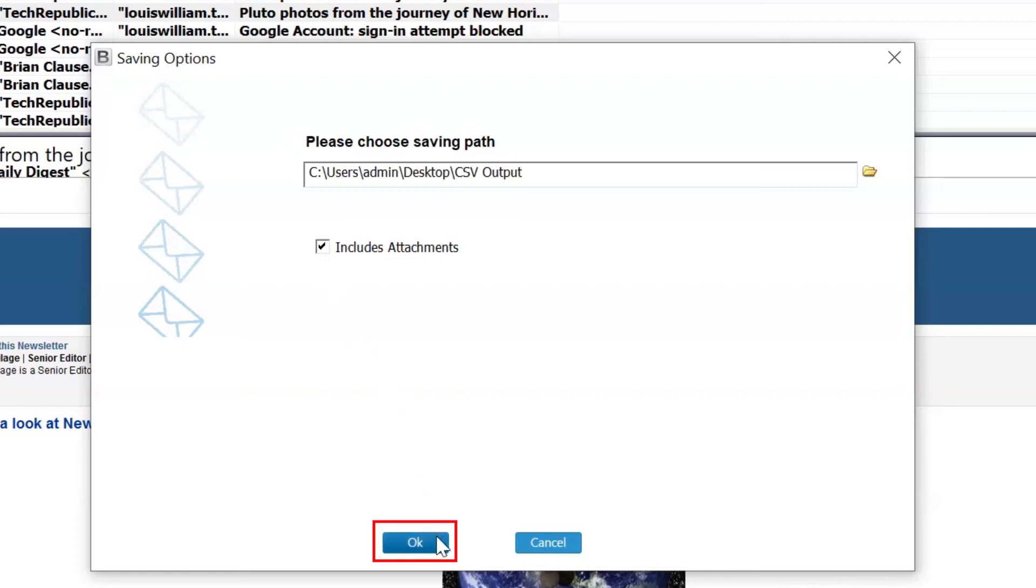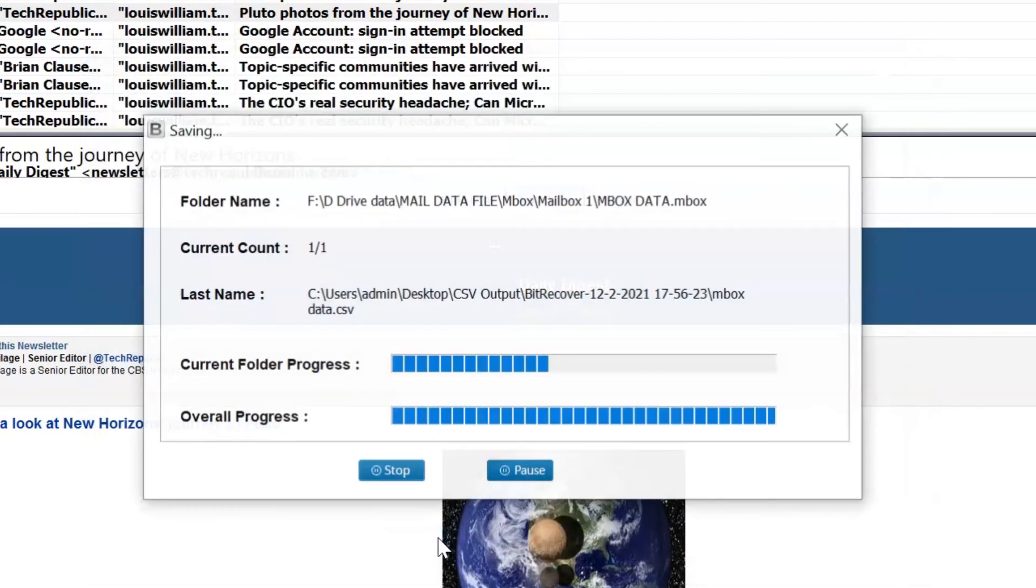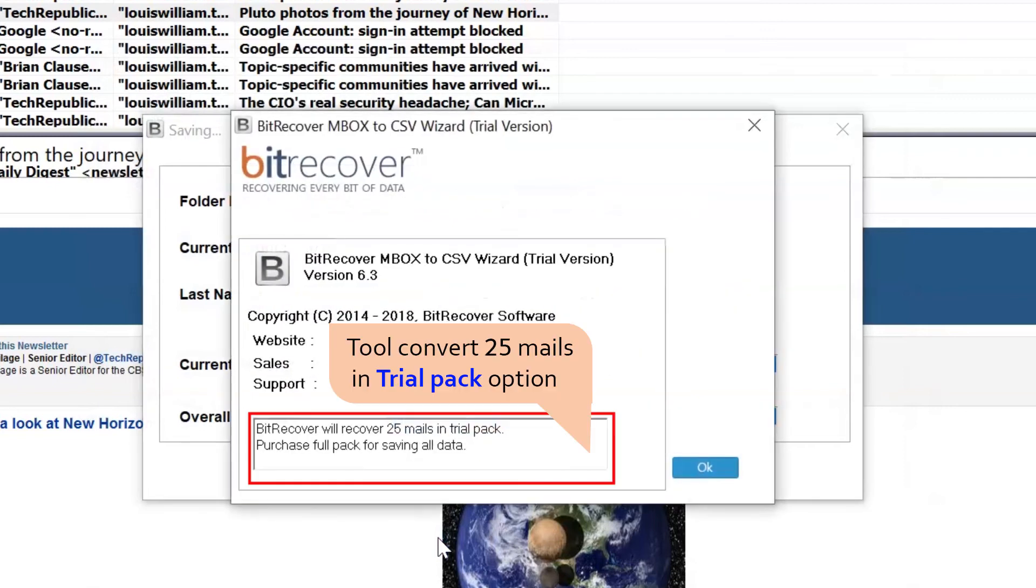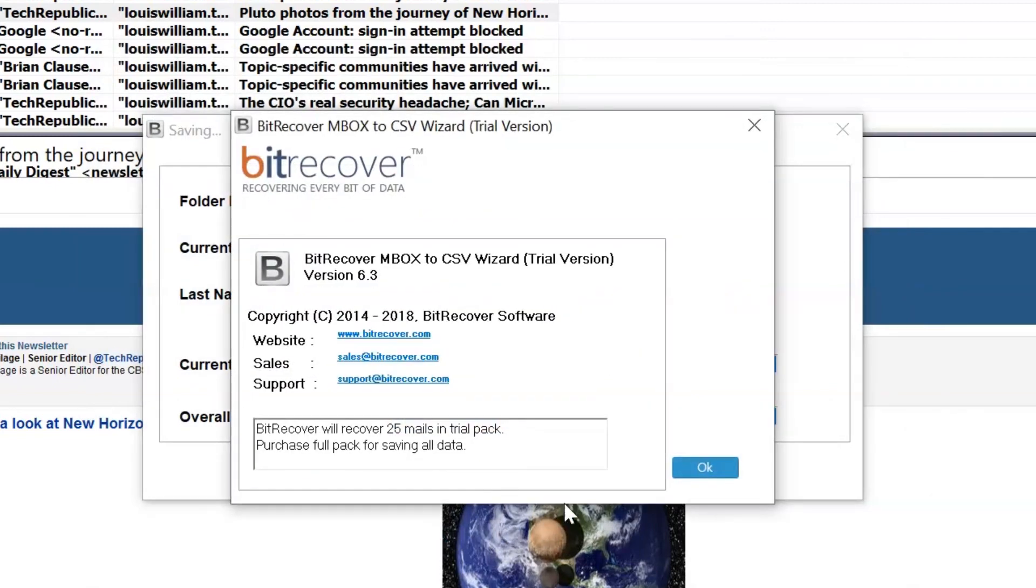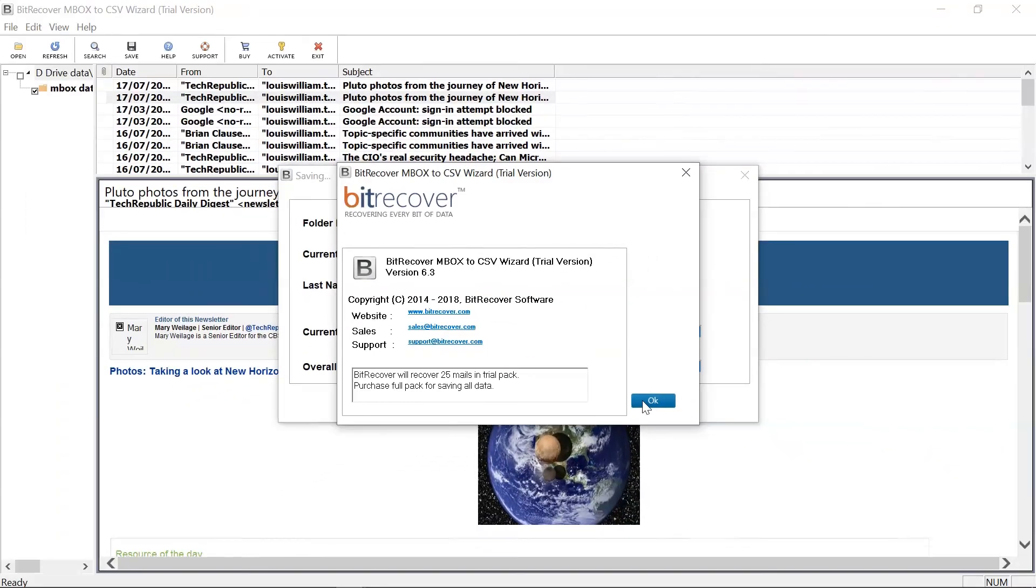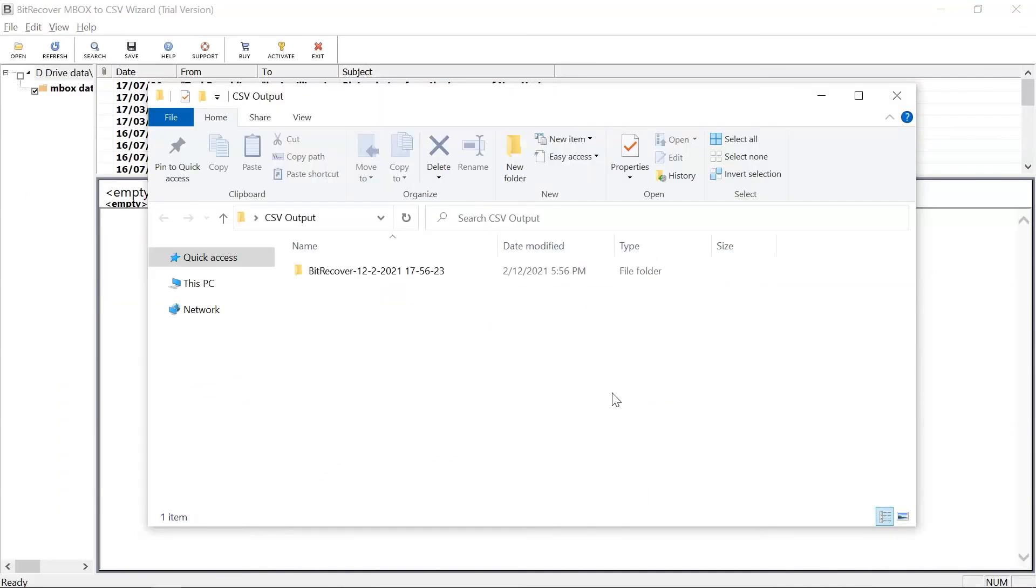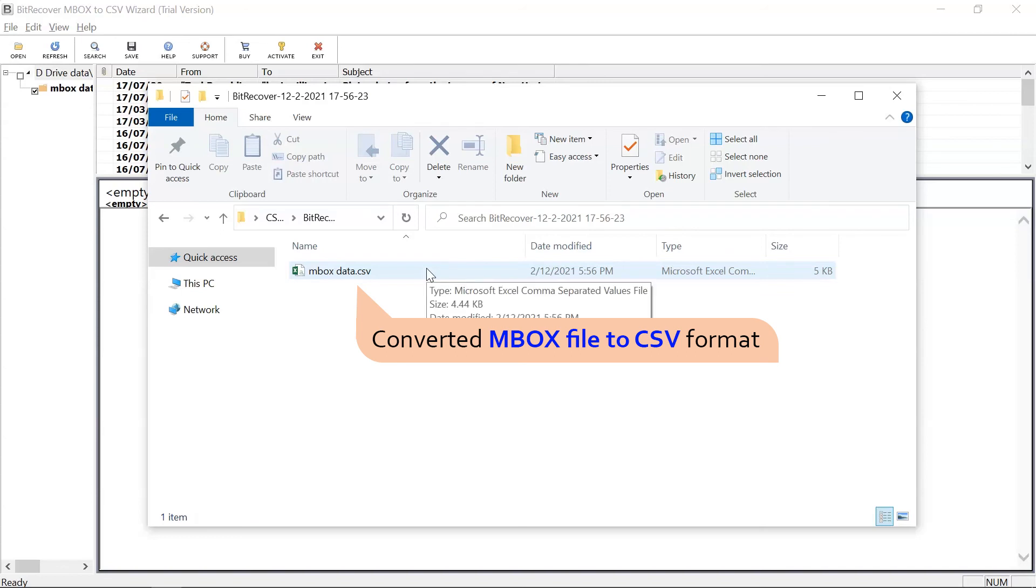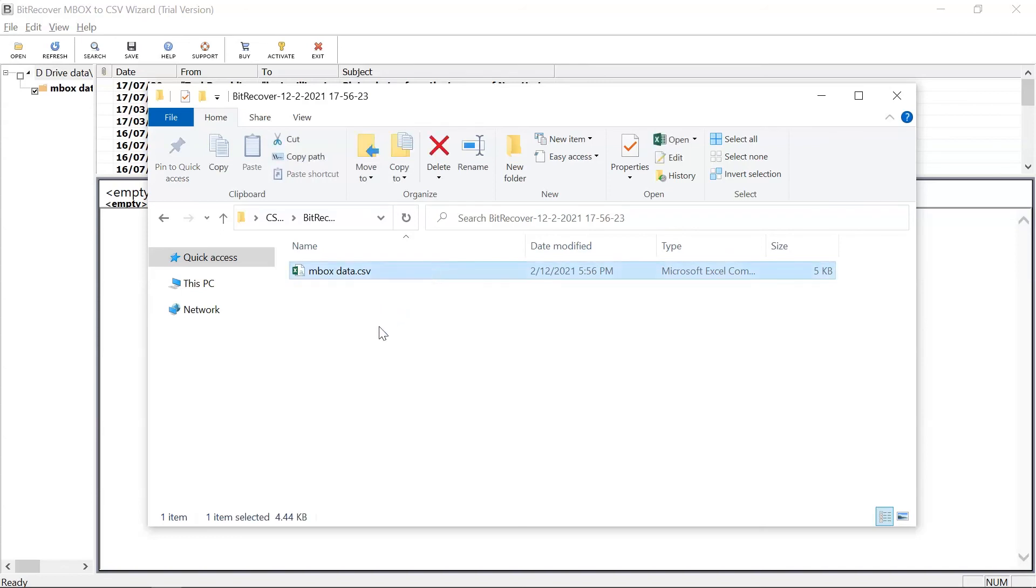Click the OK button to start the MBOX to CSV conversion. The trial version converts only the first 25 emails per folder. MBOX file successfully converted to CSV file format. Thank you.